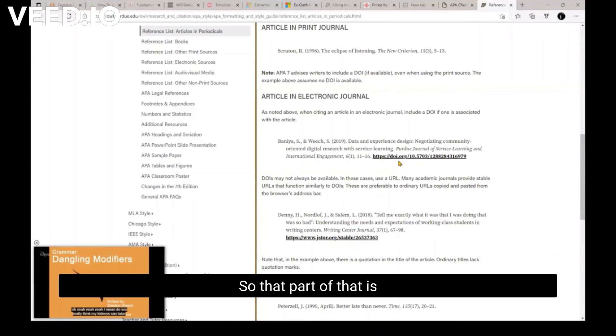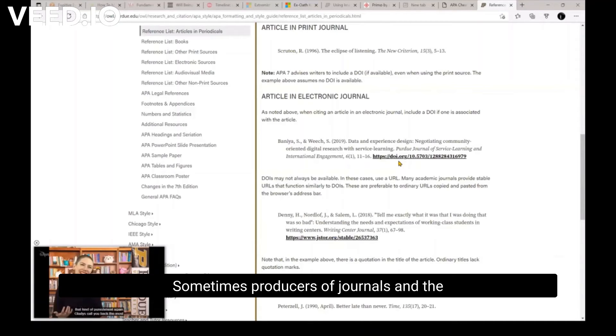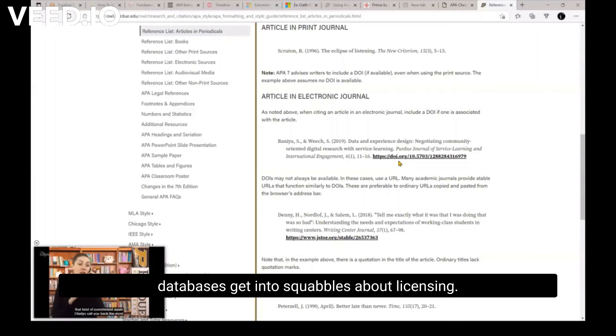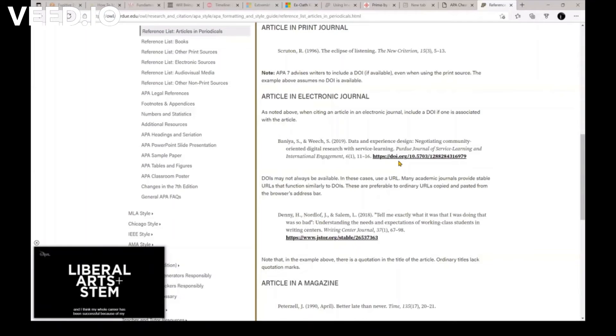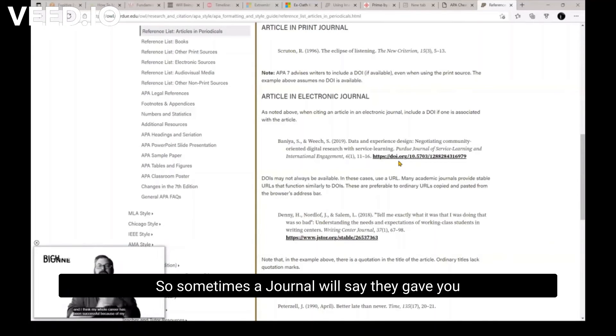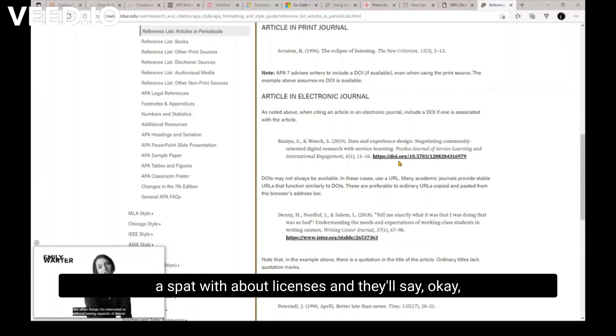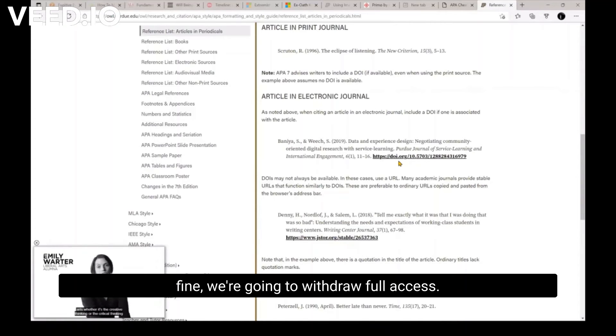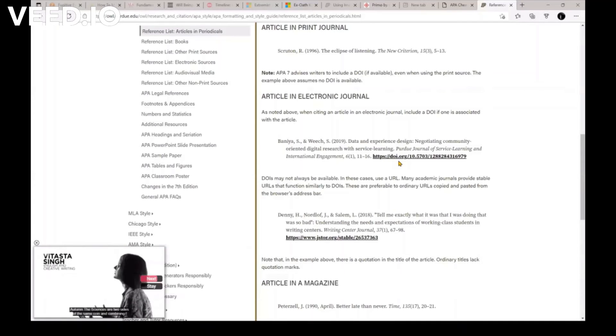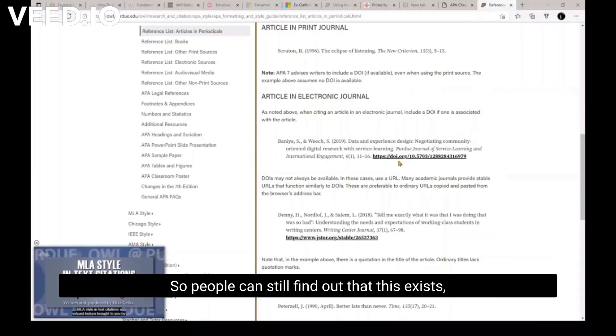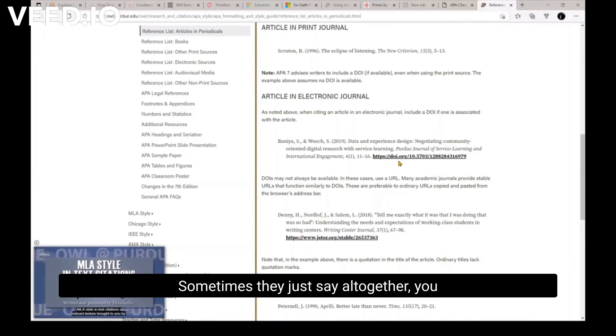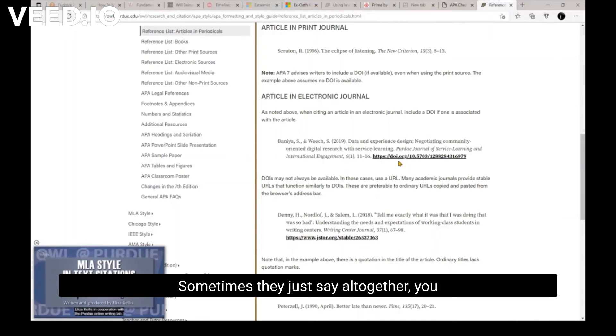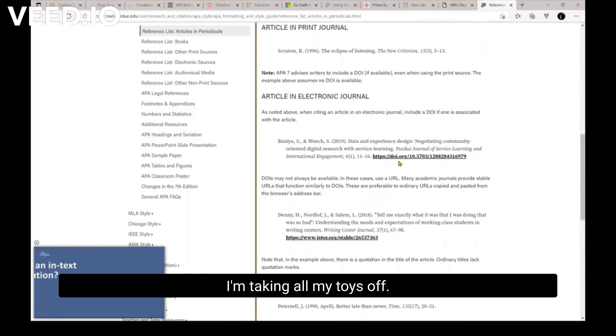So that part of that is the business of scholarly publishing. Sometimes producers of journals and the databases get into squabbles about licensing. It actually happens quite a lot. So sometimes a journal will say, they gave you full access in one database, but they'll get into a spat about licenses and say, okay, fine. We're going to withdraw full access. You can still index what they call it indexing. So people can still find out that this exists, but they can't get full access through this database. And sometimes they just say all together, y'all are a bunch of idiots. We're taking everything. I'm taking all my toys home.